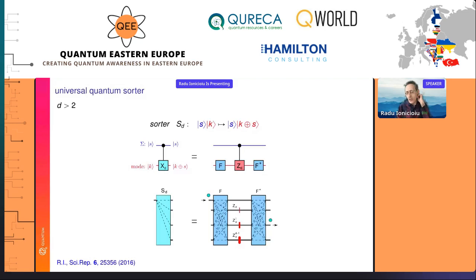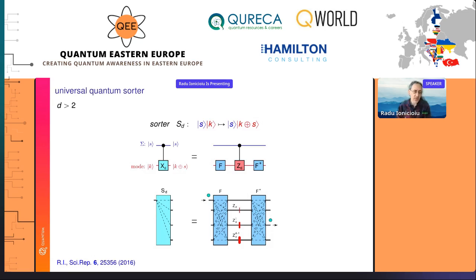If you think about it, this is just a controlled-Xd gate, where Xd is the generalized Pauli matrix for qudits. The action is: s is the internal degree of freedom you want to sort, and k is the spatial mode. Because this is a qudit and you want to sort a d-dimensional degree of freedom, you need d-dimensional output modes.